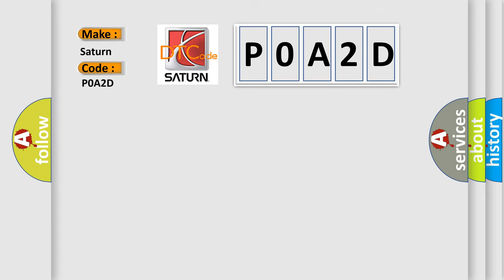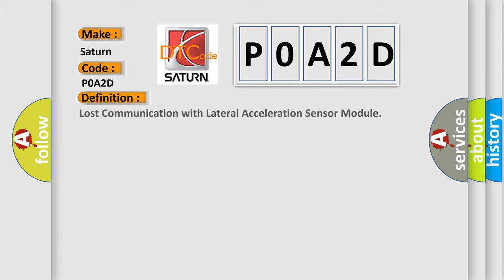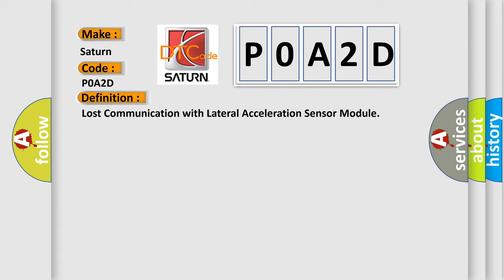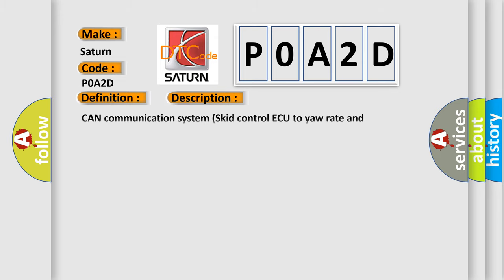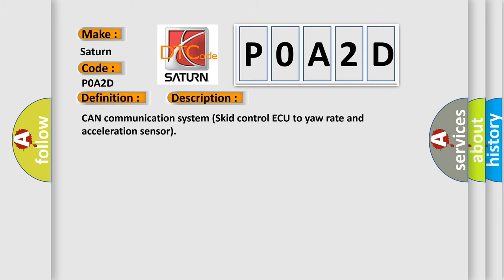The basic definition is: Lost communication with lateral acceleration sensor module. And now this is a short description of this DTC code: CAN communication system skid control, yaw rate and acceleration sensor.